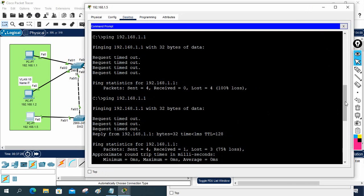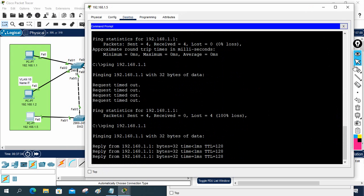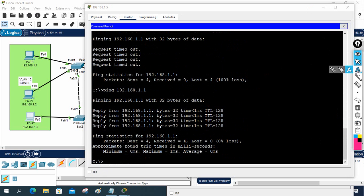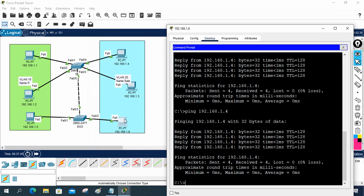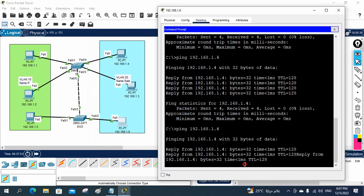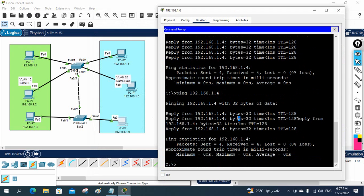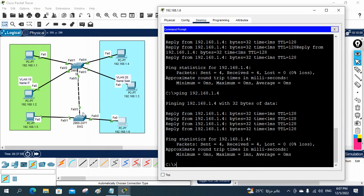Now I test again. VLAN 10 traffic is passing through the trunk link successfully. I also test VLAN 20 traffic — it is also passing. Both VLAN 10 and VLAN 20 traffic are now going through this single trunk link. The key point to remember is that a trunk port allows multiple VLAN traffic. Our lab is successfully completed.